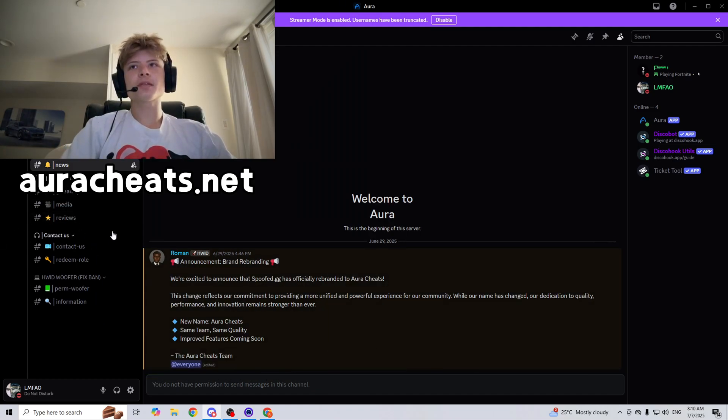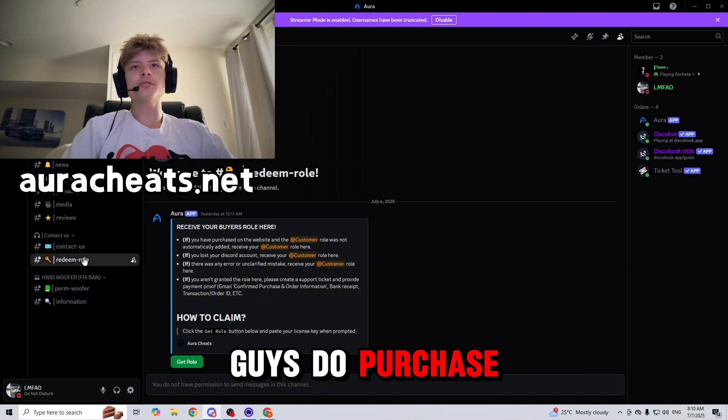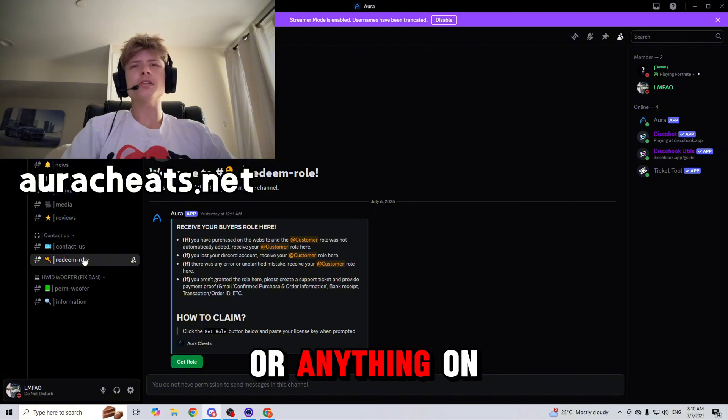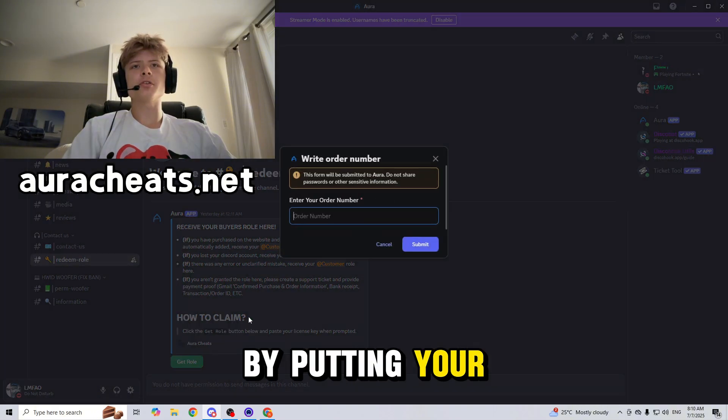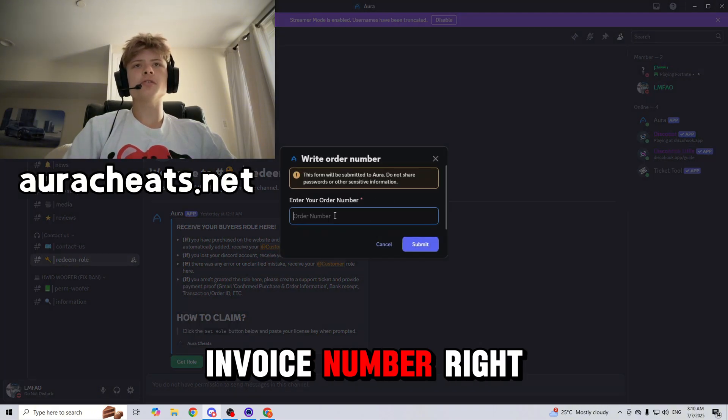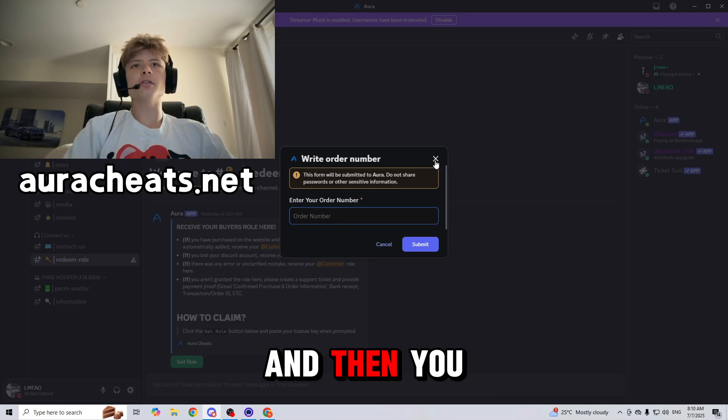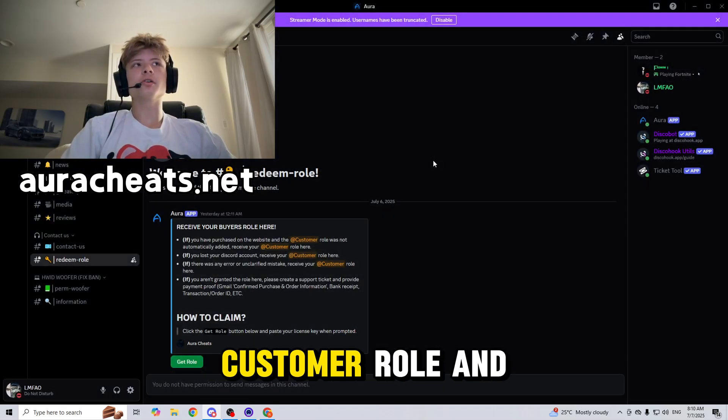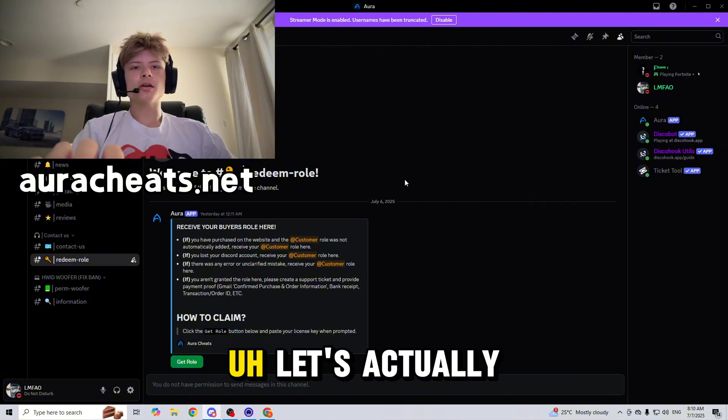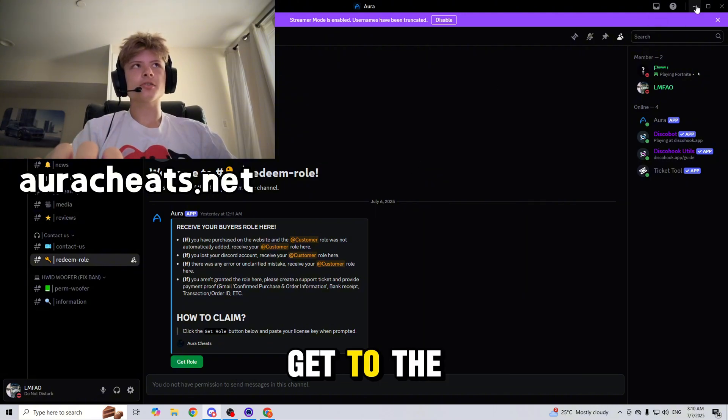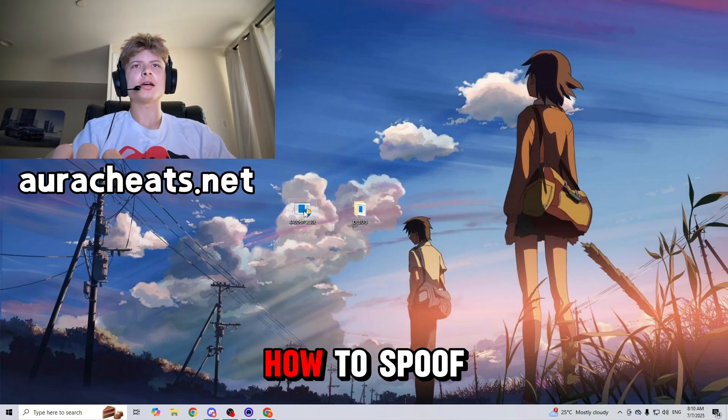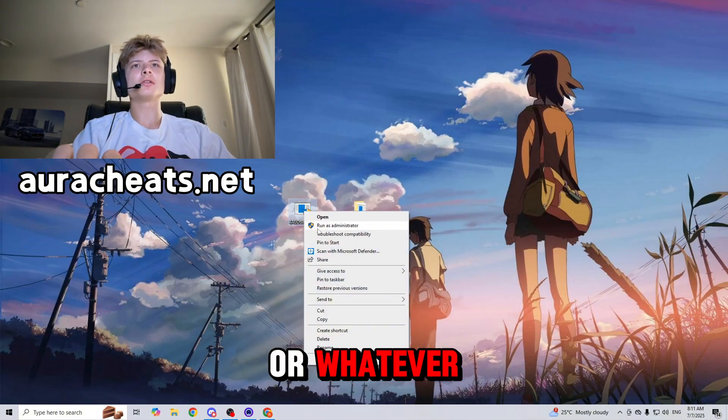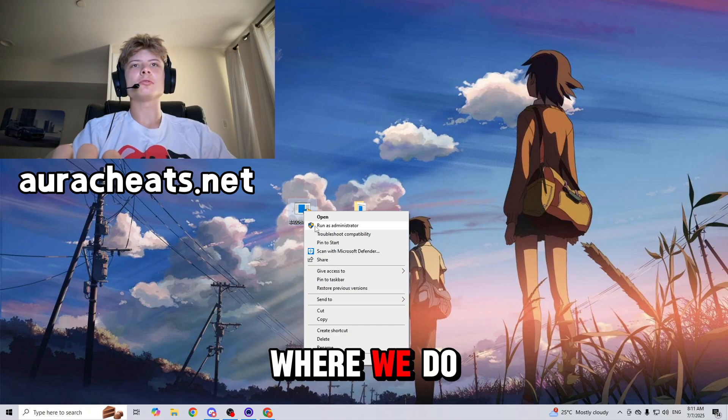If you guys do purchase the spoofer or anything on their website, you just get the role by putting your invoice number right here and then you will get the customer role. Yeah guys, let's actually get to the part where we spoof. Enough talking, let's actually get to the part where we do it.